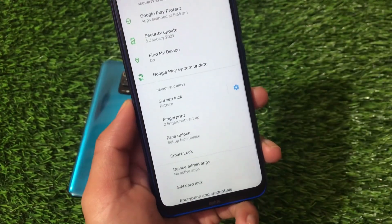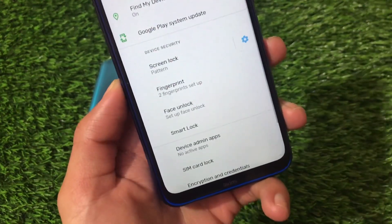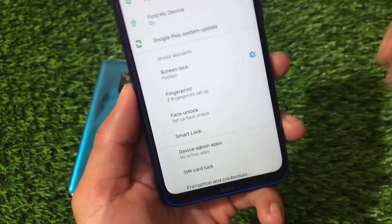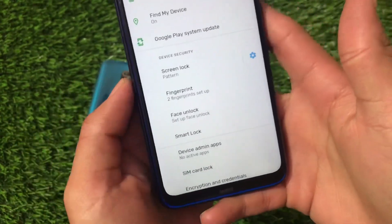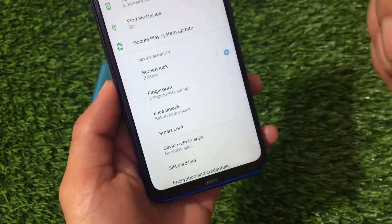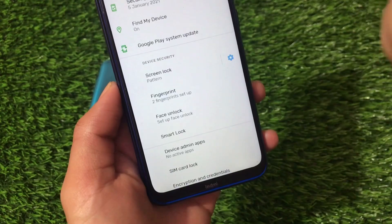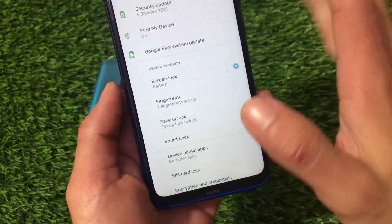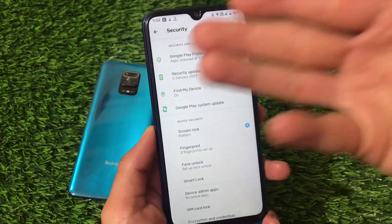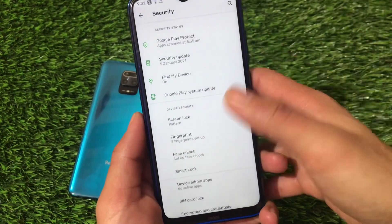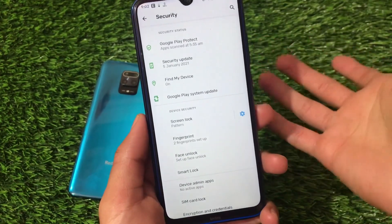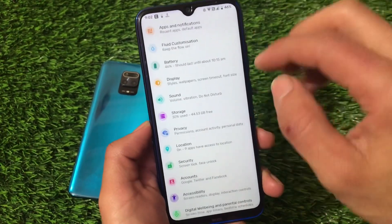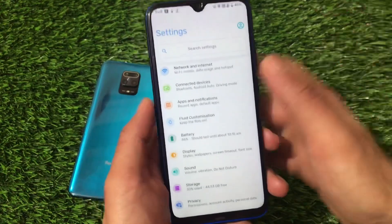If you go to Security, you have the face lock option available, and it may also be available on the Redmi Note 9 Pro. However, App Locker is unfortunately not available in any custom ROM — whether you're using Redmi Note 8, Redmi Note 9 Pro, or any other device.